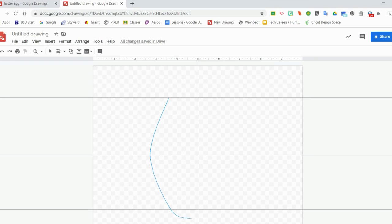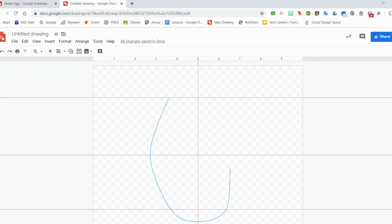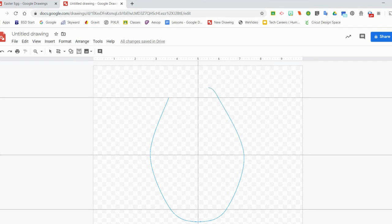And then just on the other side, just try to make it as symmetrical as possible. But like I said before, we are going to adjust the shape. Make sure when you're done with your shape that you do go back to the beginning and close it off. If you do not close it off you will not be able to fill it in.